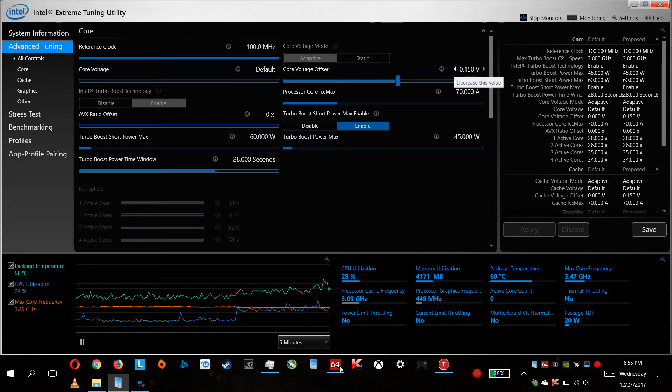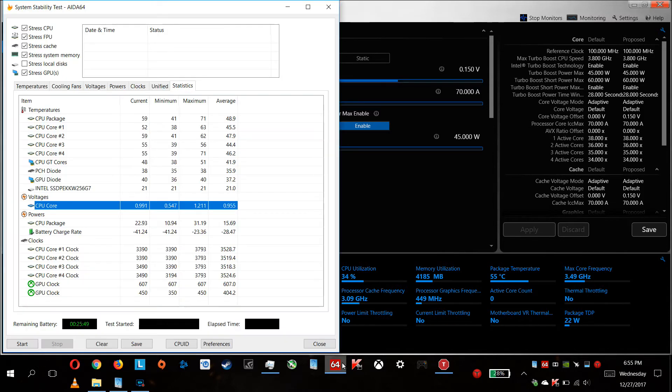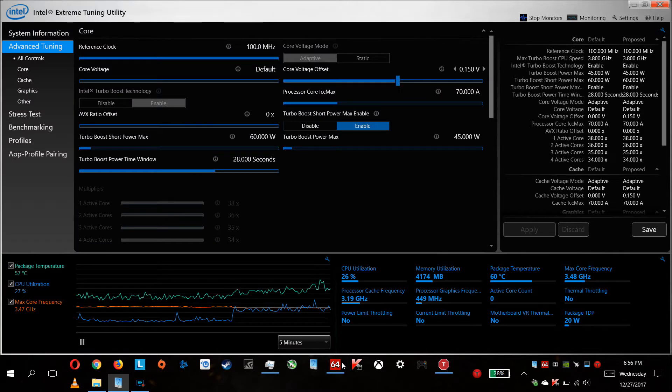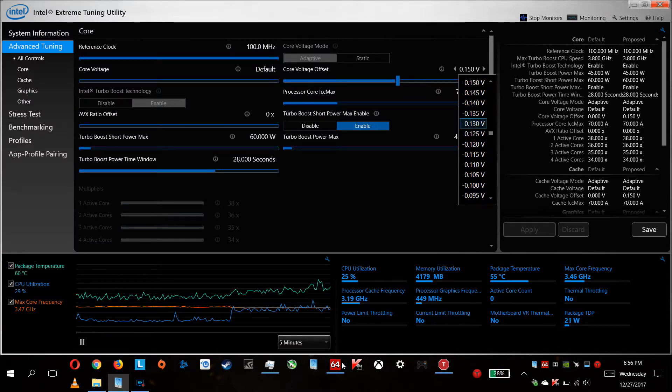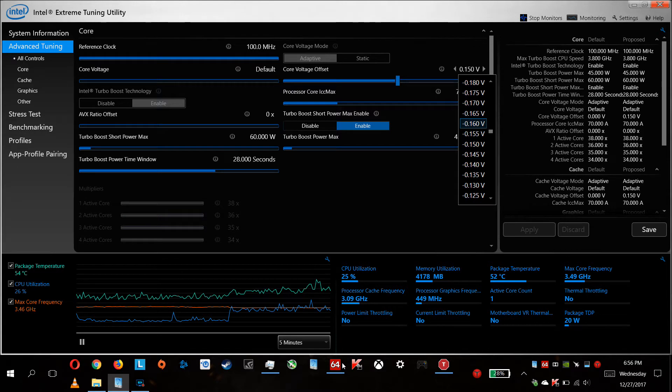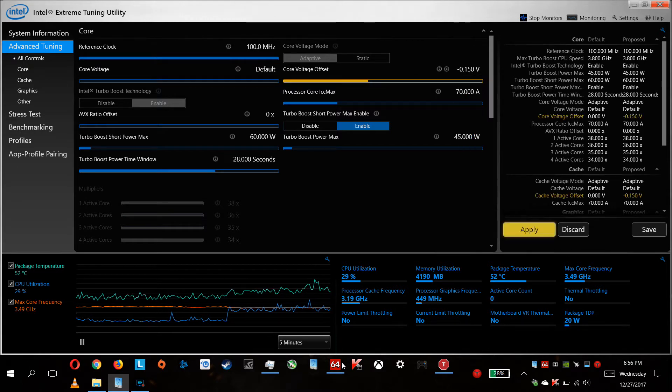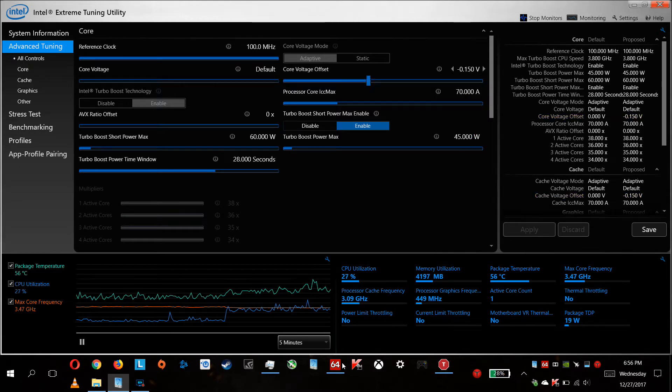As you can see, I set it to plus 150 and my temps ramped up. Now minus 115, apply.